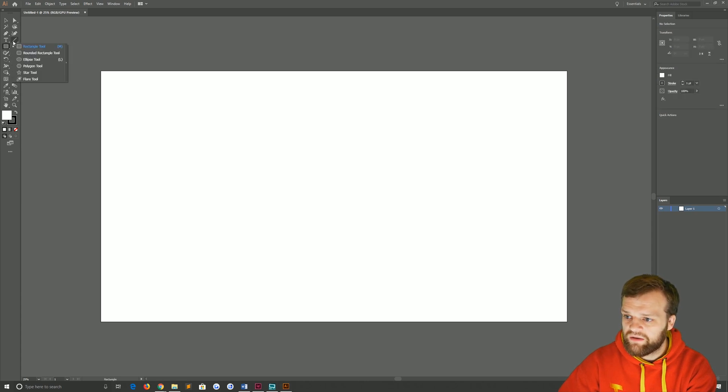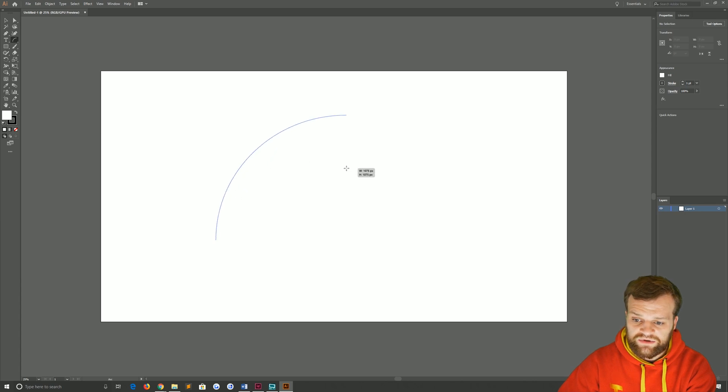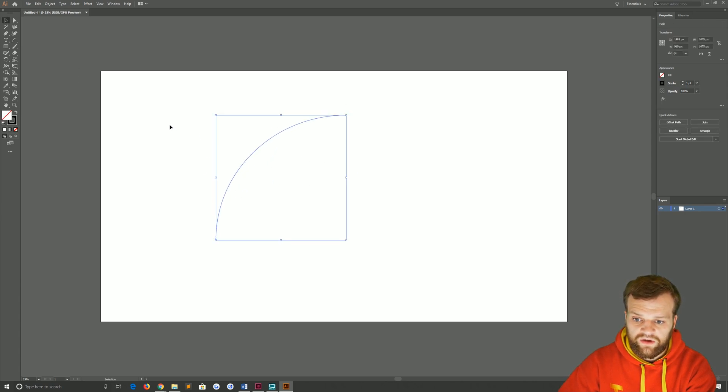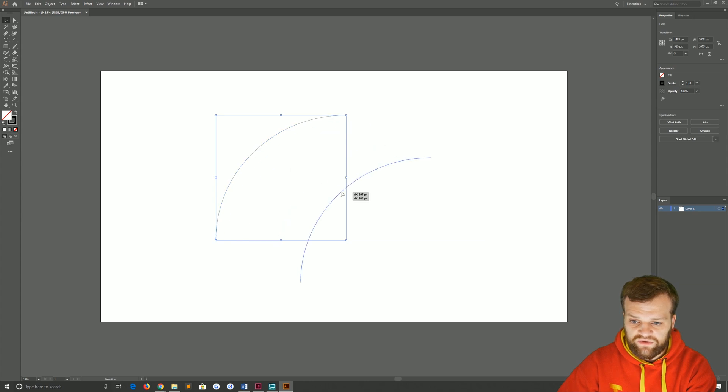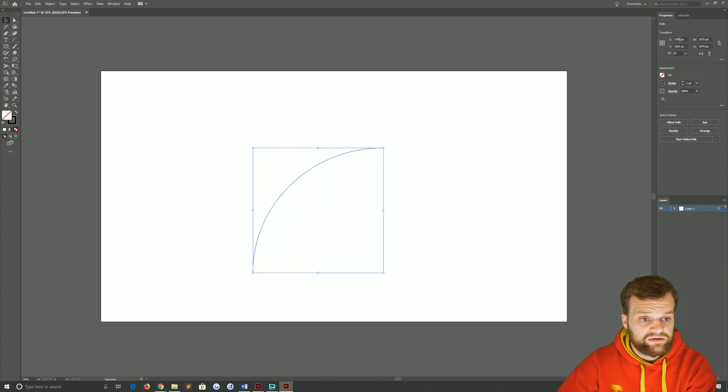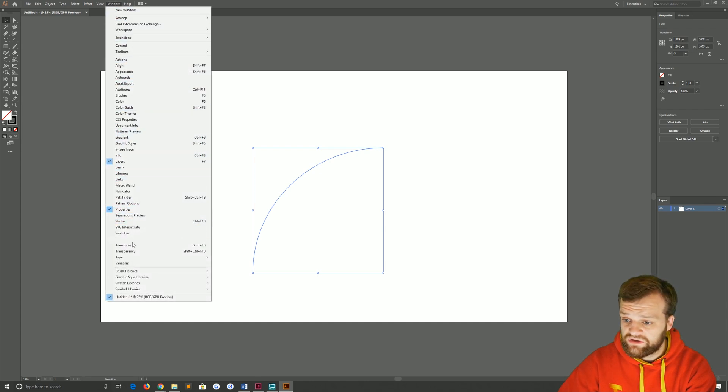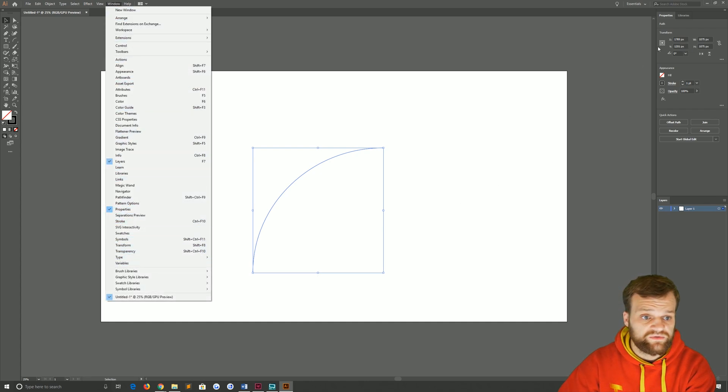So we're going to come up here to our line tool, long press on it and turn that to the arc tool, and we're just going to draw an arc holding shift whilst we do so. If you go back to your selection tool you'll see that we've got a perfect arc contained within a perfect square. We're going to come up to our transform panel here, which if you don't see you just need to go to window and then transform.